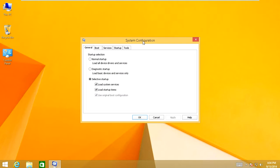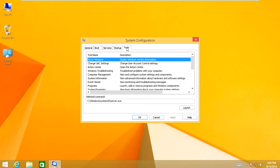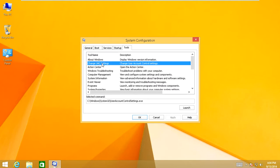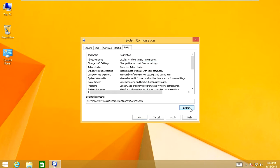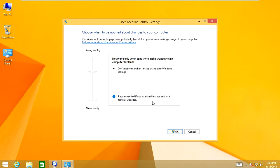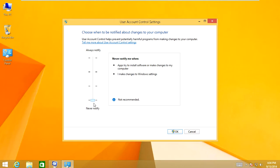Once you're in this system configuration utility window, you're going to head over to the tools tab. What you're going to do is you're going to look for change UAC settings. You're going to hover over that. Make sure it's highlighted. Then you're going to come down to where it says launch. You're going to let that launch. And you're going to drag this down to never notify me. And click OK.